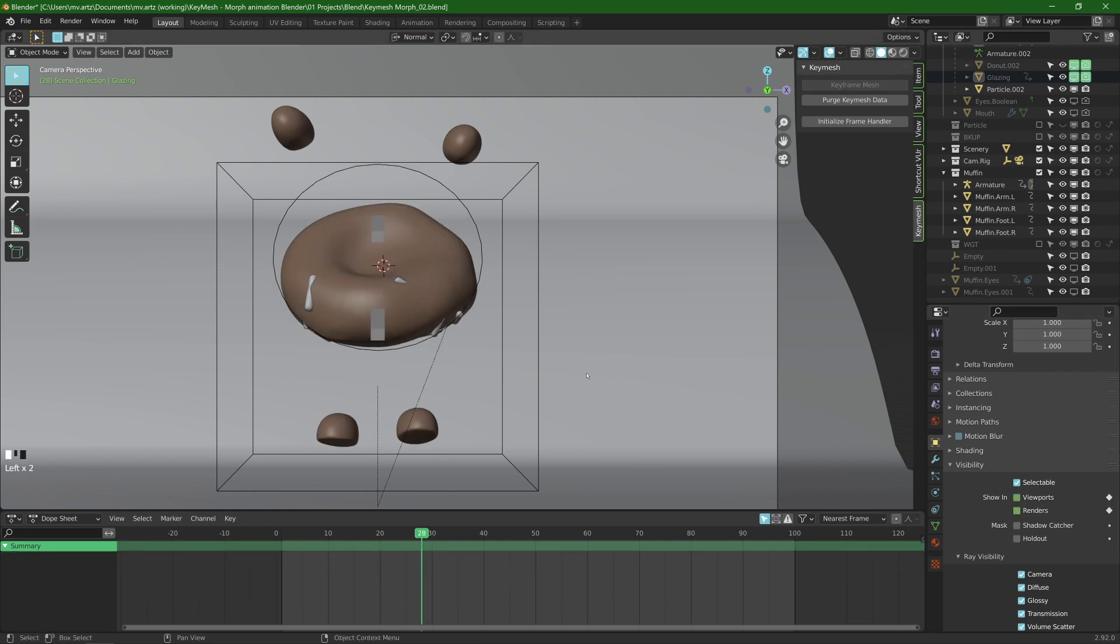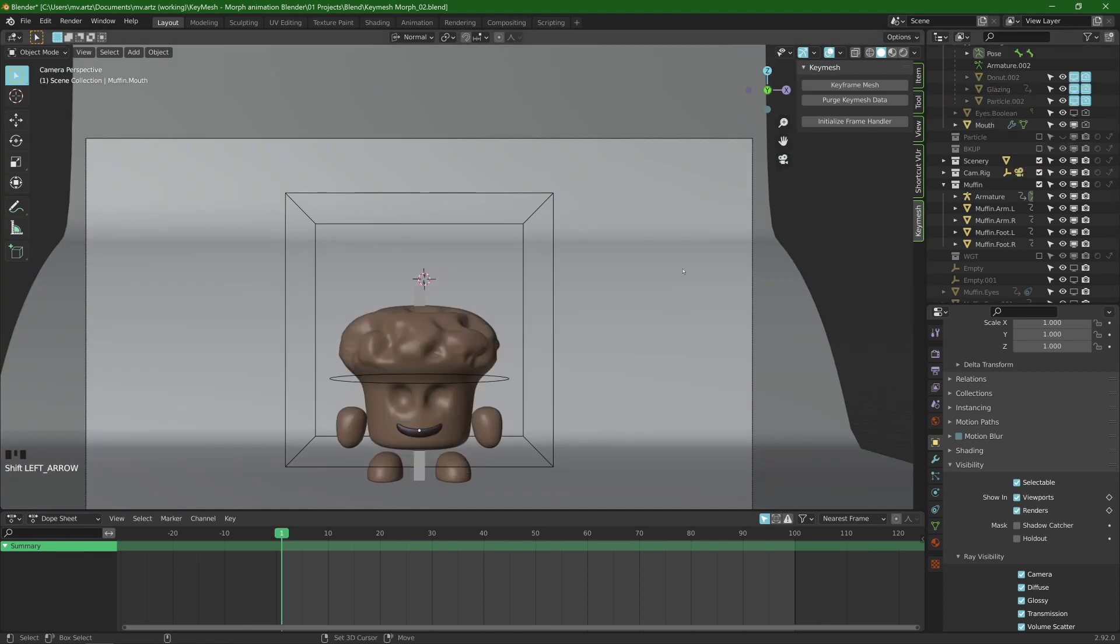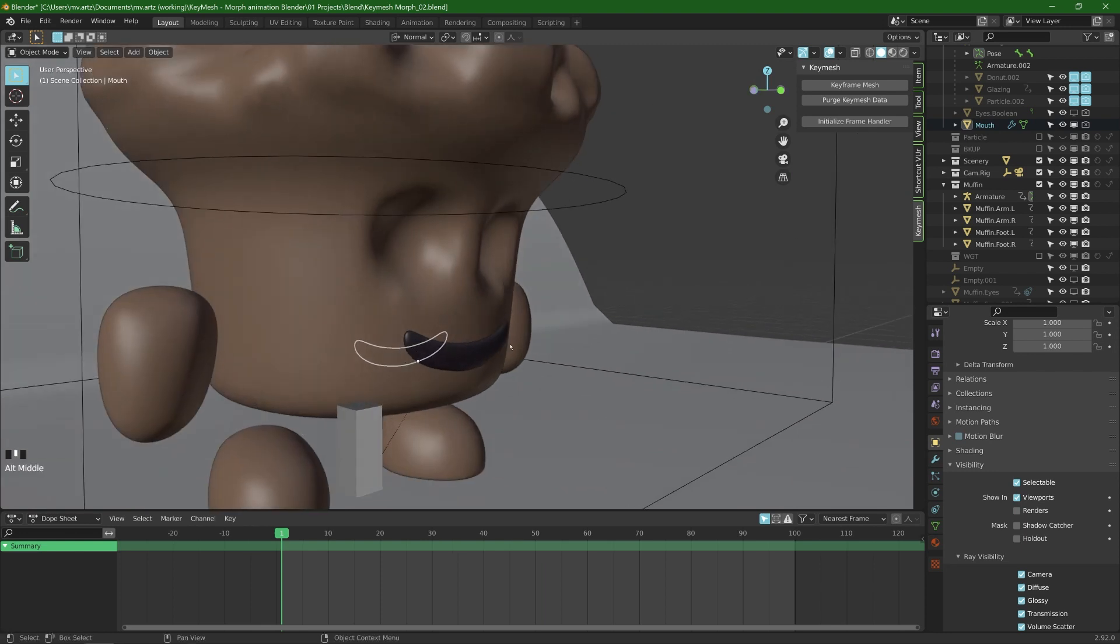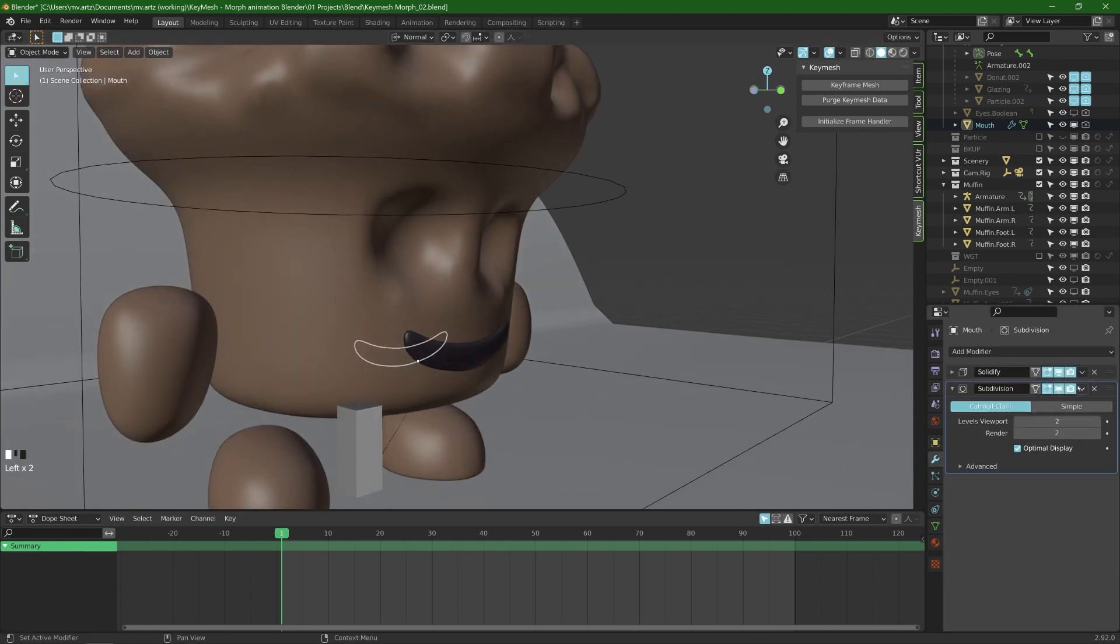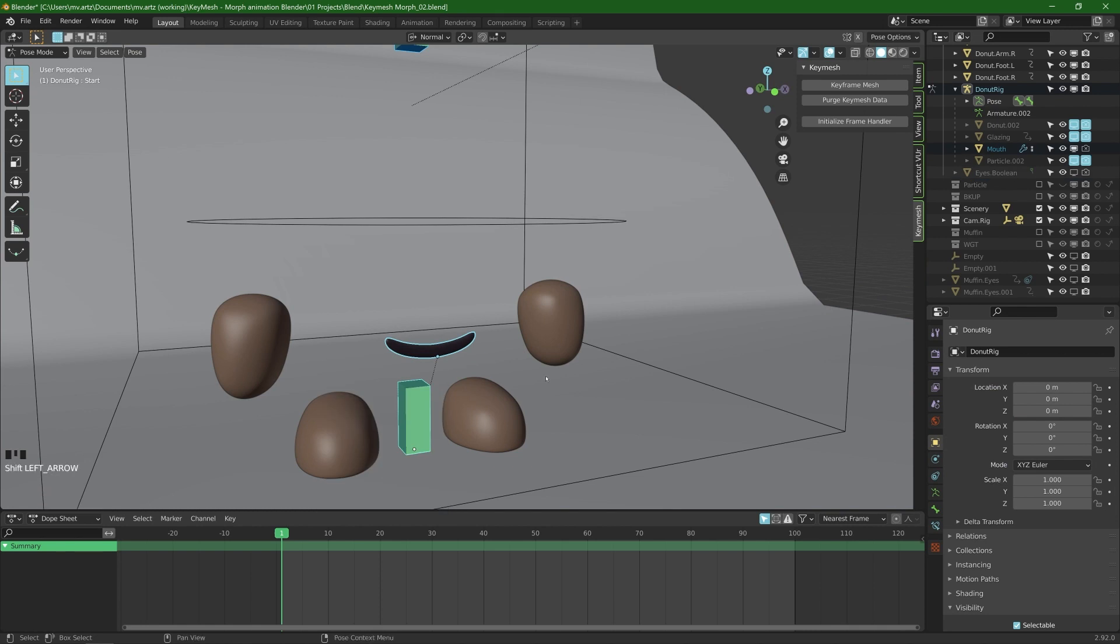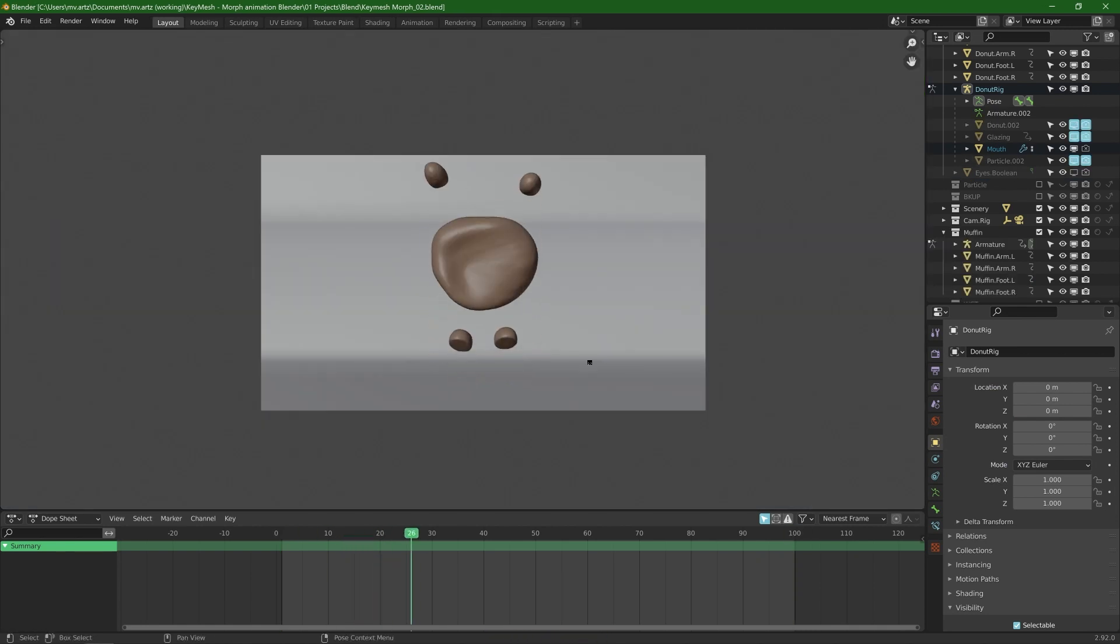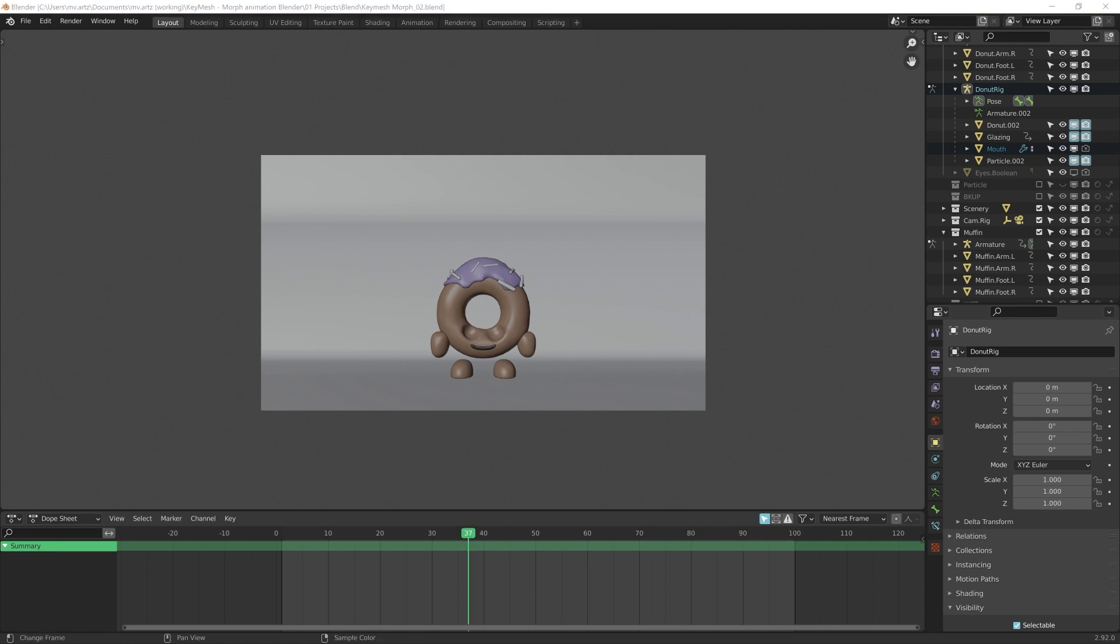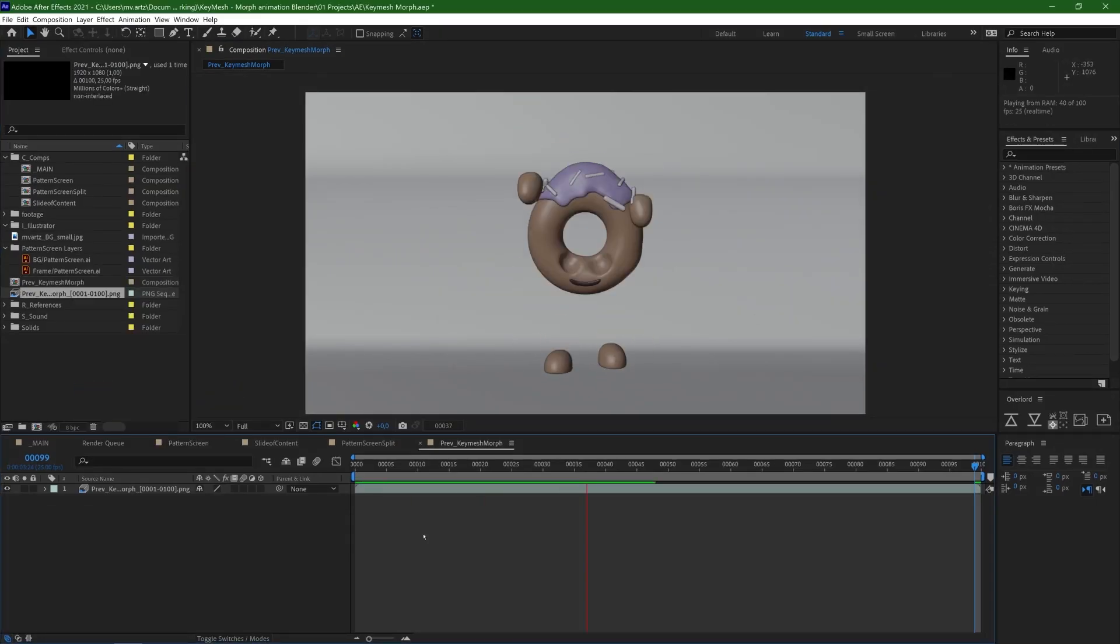So yeah I still had a mouth that was shrink wrap to the doughnut. I went back to the first frame, applied the shrink wrap. And now I want to parent it to the rig using automatic weights. And because the mouth is stuck inside of the muffin at the start I really didn't bother keyframing the viewport visibility and the render visibility for that matter because you won't see it anyway.